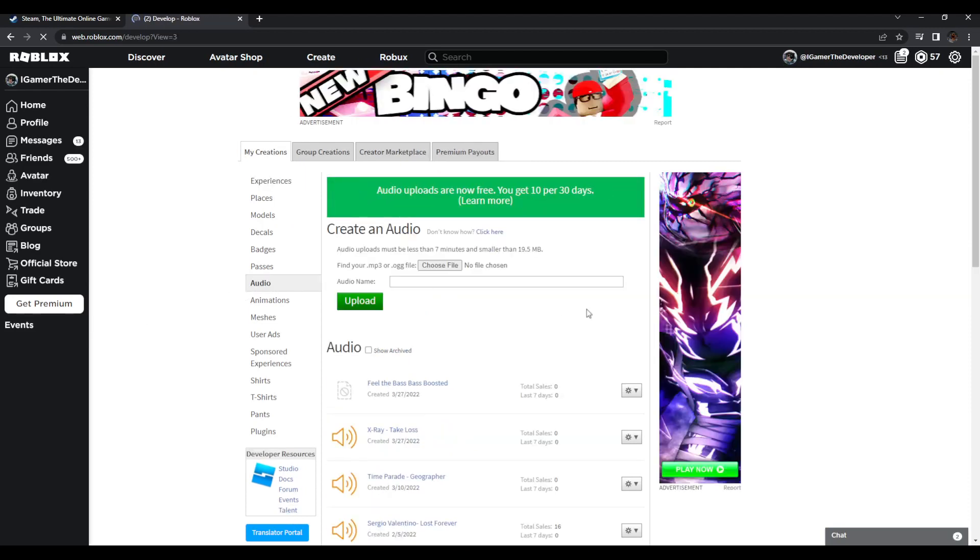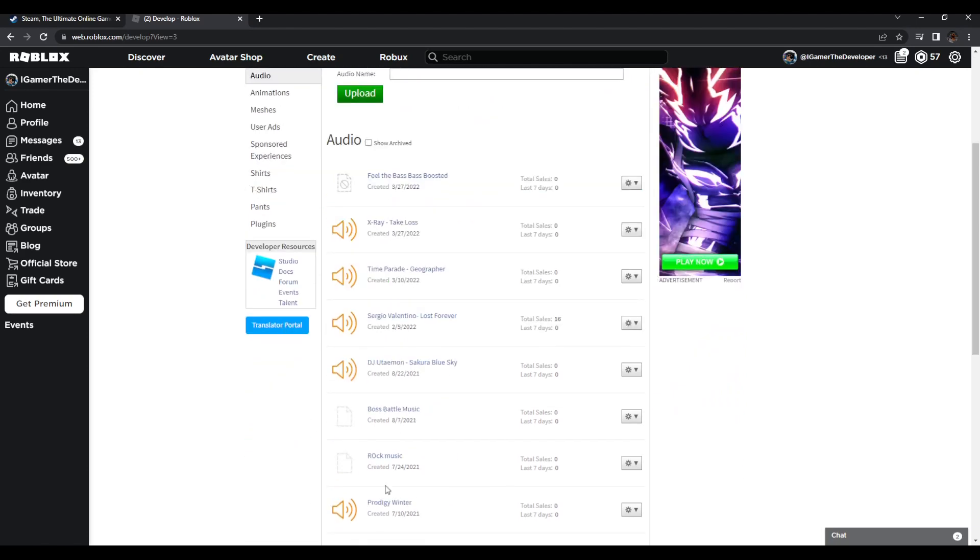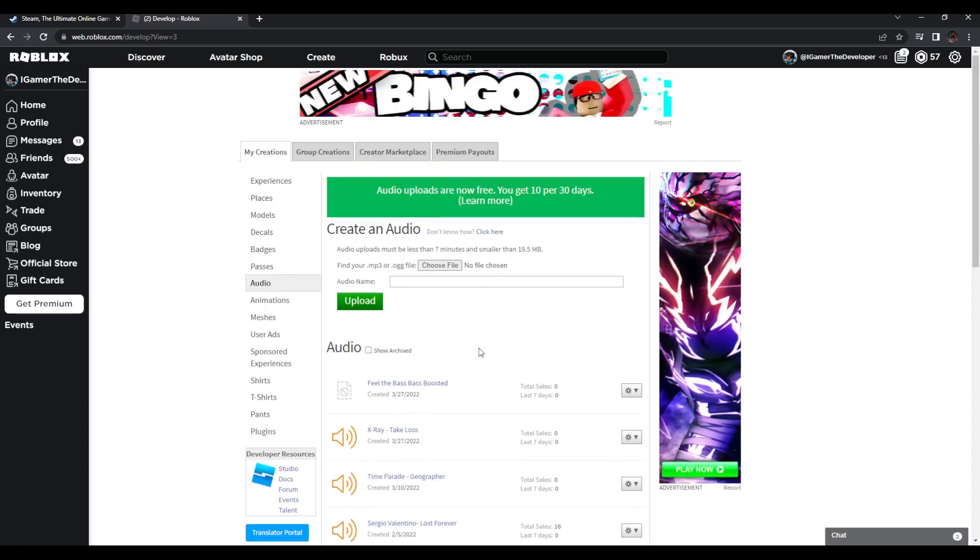Now you can pick any audio you want, but it can't be copyrighted. You just choose the file, put in an appropriate name, and upload. Here's a few that I did. I think this one got banned because it was an ear rape. That's technically how you add audio.